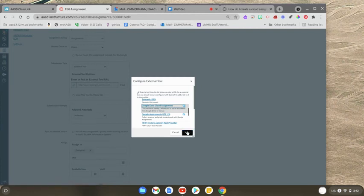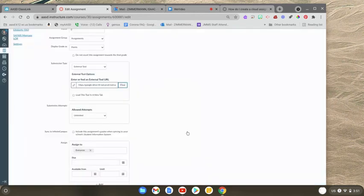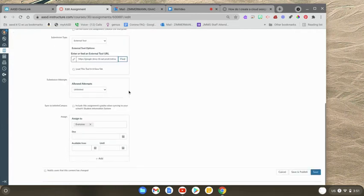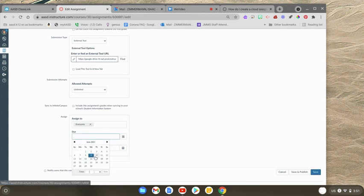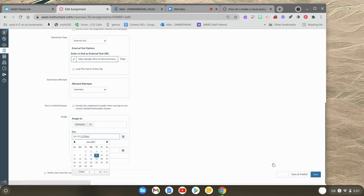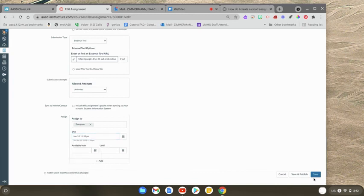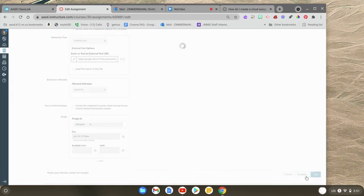And then you just need to hit Select. And it's going to copy this thing in here. And then you would also probably want to put, or you definitely want to put a due date in here. And I'm going to save and publish it.